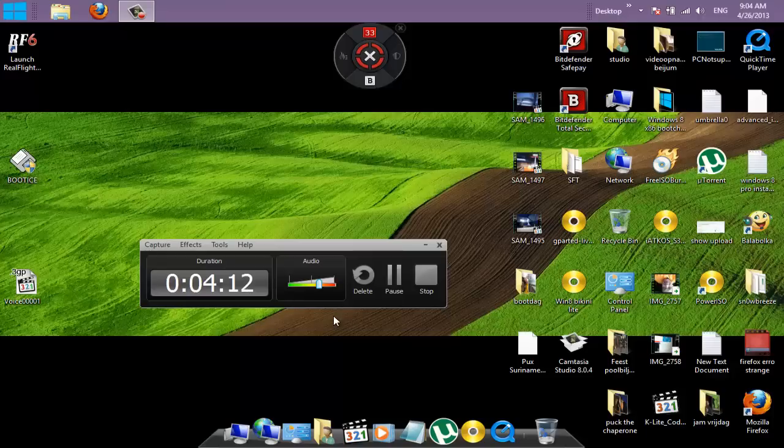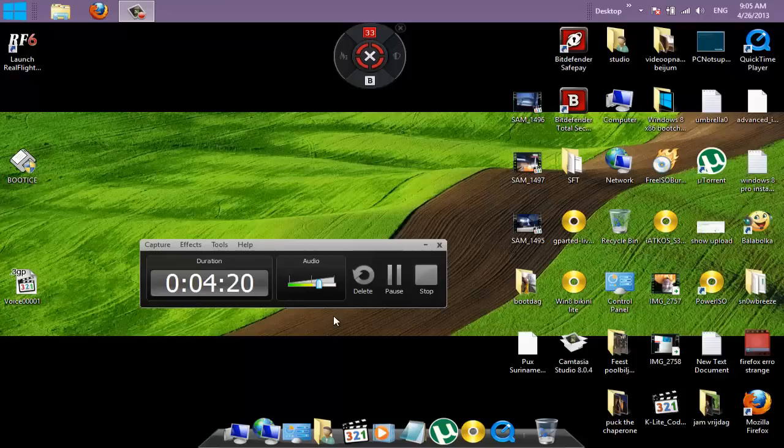So, you know, download it, and always keep this program with you. And remember, if you have a corrupt USB stick, hard drive, or whatever, you can fix it with BootEyes. Thank you for watching, and till my next video, bye-bye.